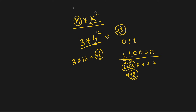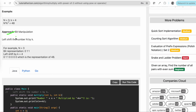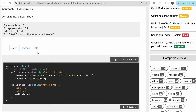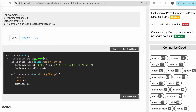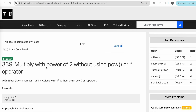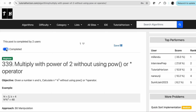The approach is to left shift the number n by k. So n=3, binary 011, left shifted by 4 gives the representation of 48. The code is a multiply function that takes n and k as input and returns n left-shifted by k. That's how we solve this problem. We'll see you guys in the next video with a new problem, bye!